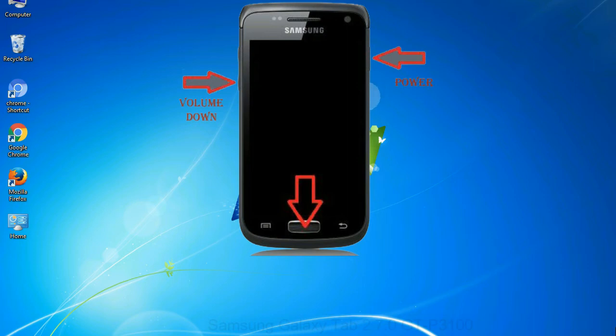Press and hold volume down key, home key and power key. When phone vibrates leave the power key but keep holding the volume down key and home key. You will boot into the download mode.